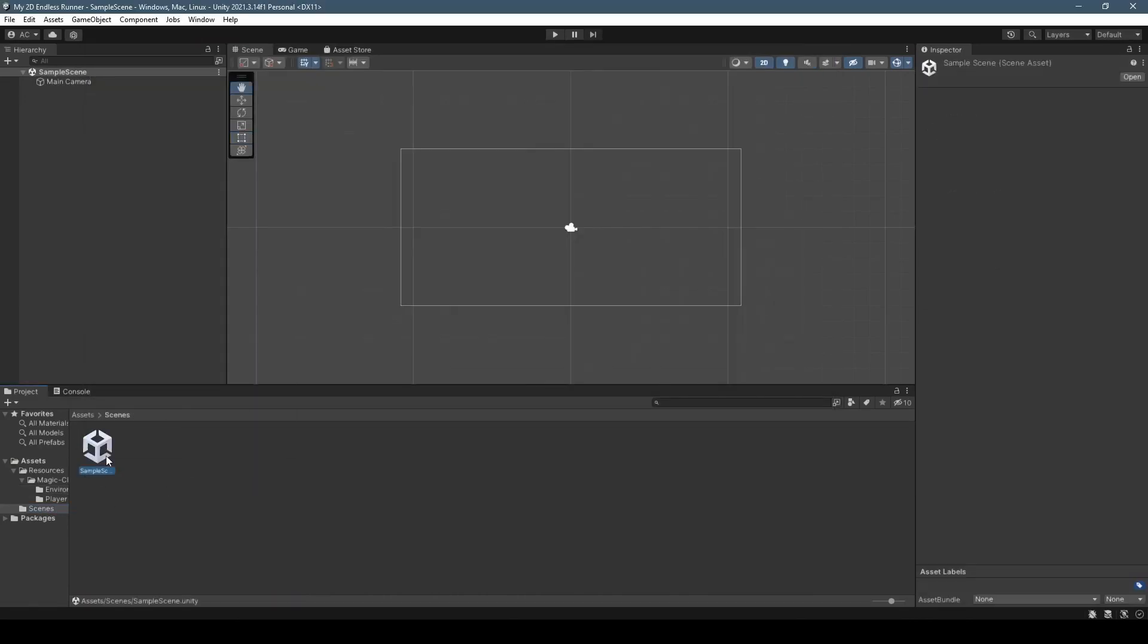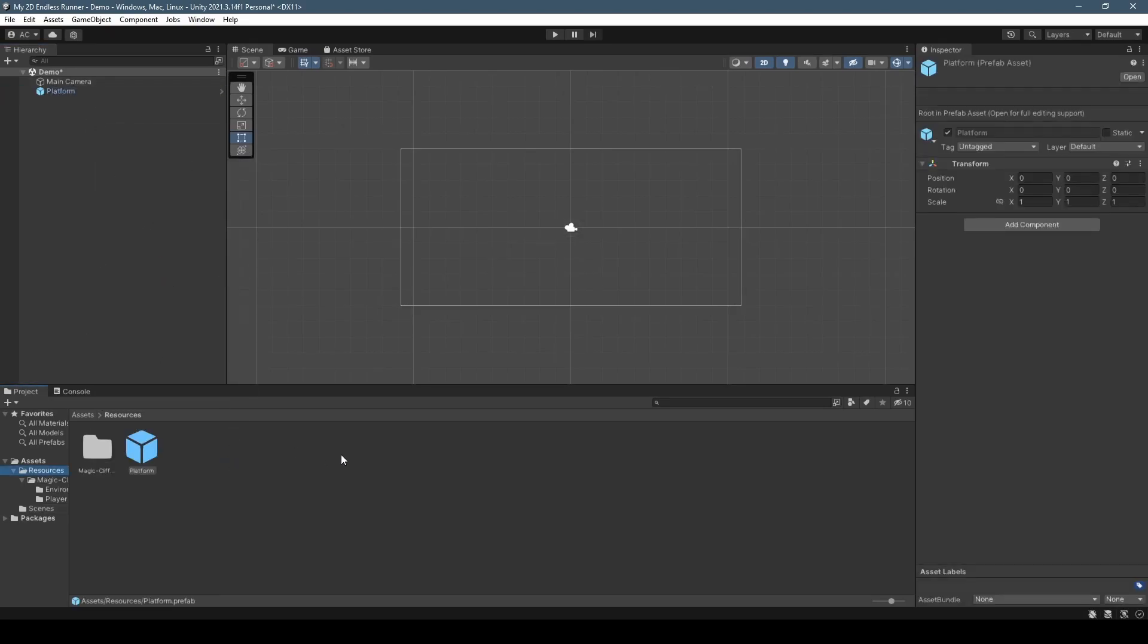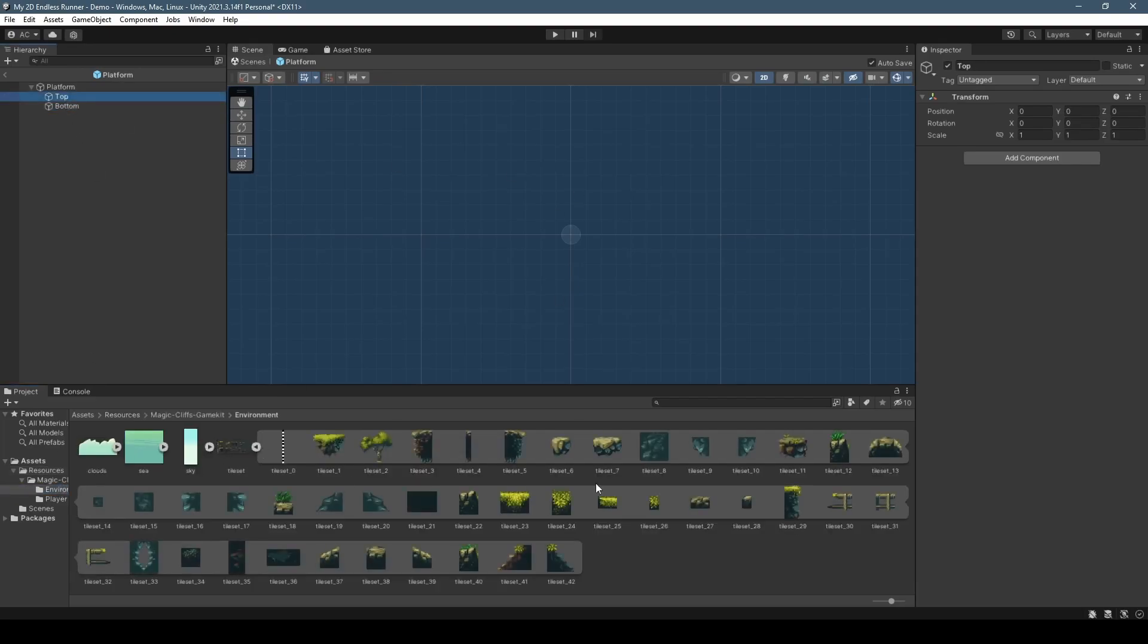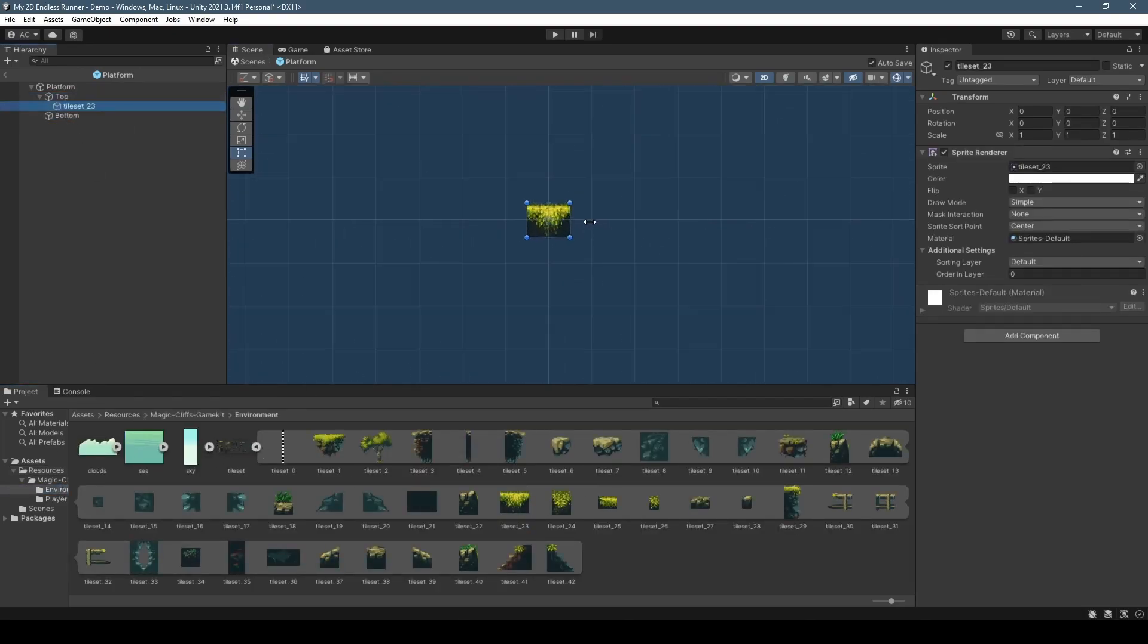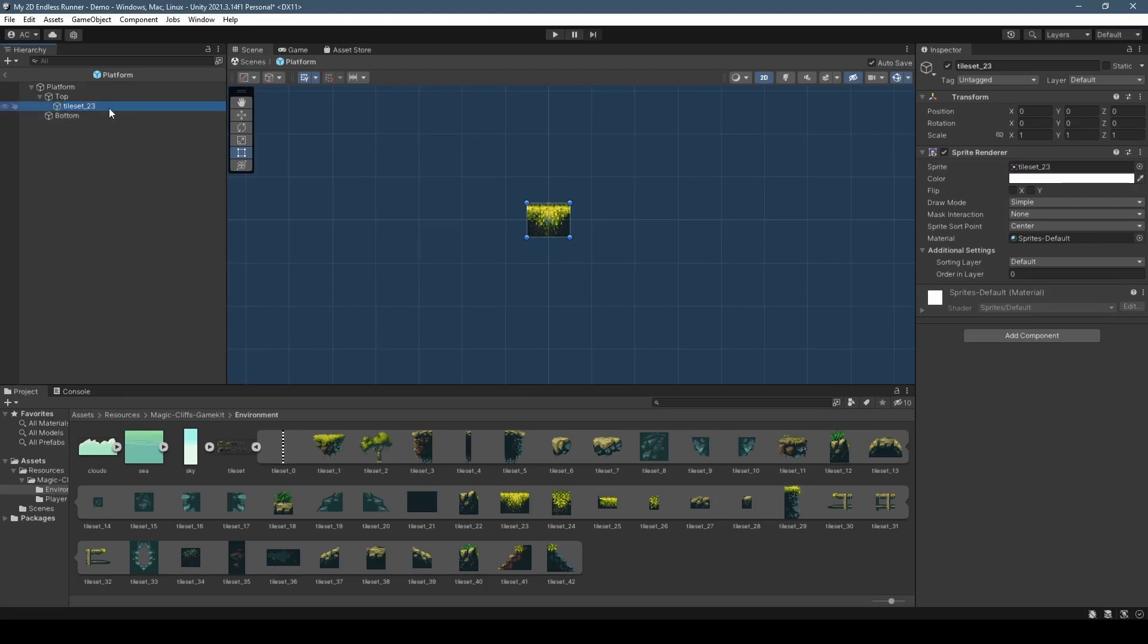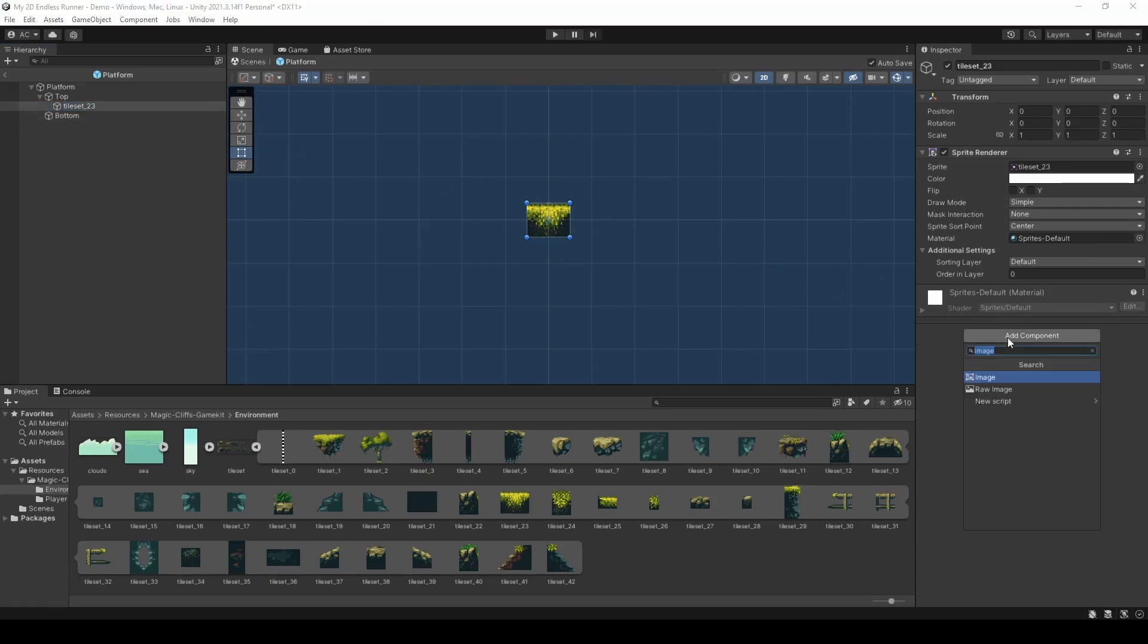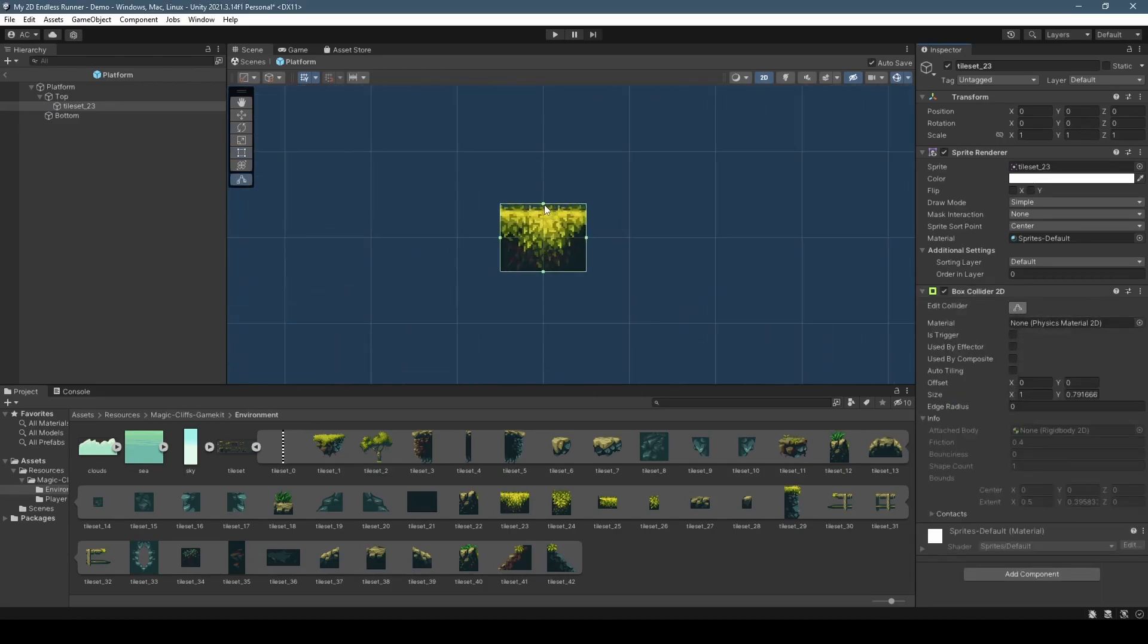Now renaming our sample scene to demo from the scenes folder, we're going to create a new game object called platform before dragging into the resources folder to create a prefab. From here we're going to create two child game objects called top and bottom before heading into the tileset sprite sheet within our environment folder and dragging tileset 23 into our top game object. Now we're going to add a box collider 2D, slightly editing it so it's just below the top of the sprite.